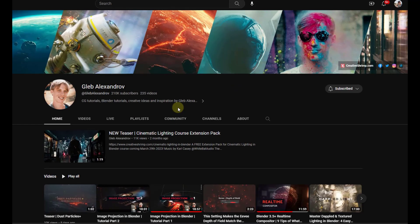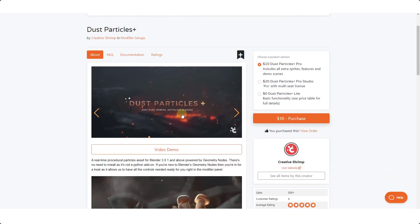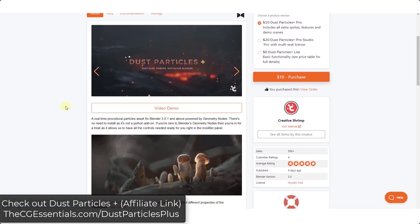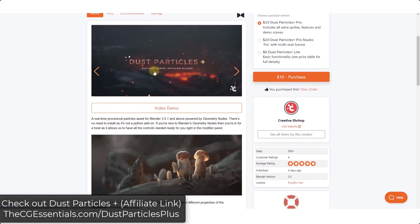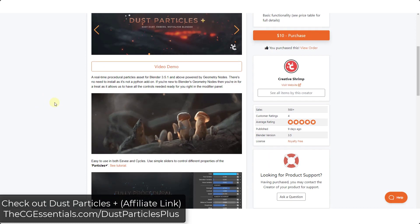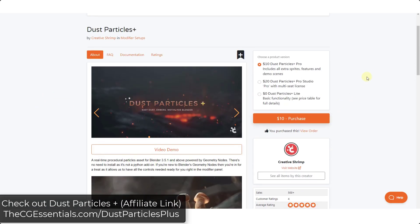In this video I wanted to check out their new add-on which is Dust Particles Plus. Basically this is a tool that uses geometry nodes to quickly add dust, embers, or moths to your scene. There's two different versions of this.